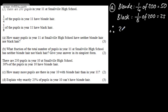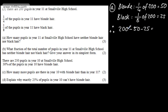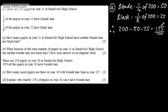We've got 200, which is the total number of pupils, minus those with blonde hair, minus those with black hair. So 200 minus 50 minus 25 gives us 125. One mark for the blonde hair calculation, one mark for the black hair calculation, and then our final mark for the answer of 125.